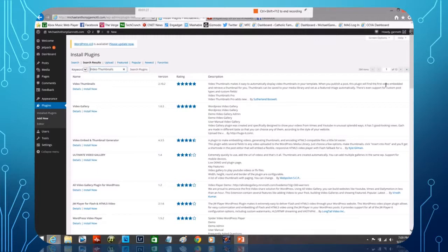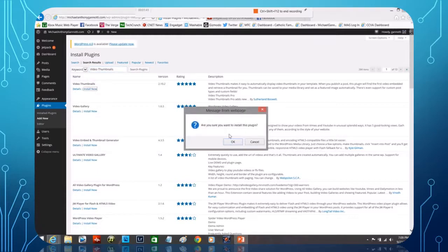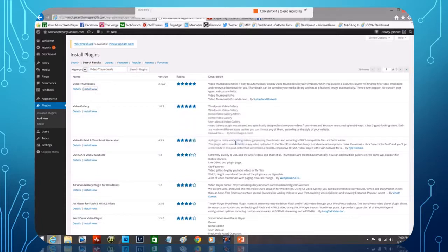When you publish a post this plugin will find the first video embedded and retrieve a thumbnail for you. Thumbnails can be saved to your media library and set as the featured image automatically. So what we need to do here is underneath the word, we're going to select 'Install Now.' It asks are we sure? Yeah, I'm sure. So I'm going to click OK.